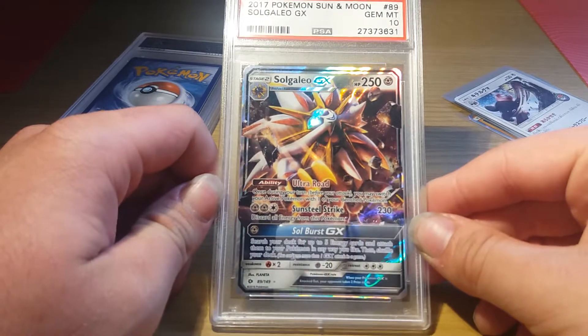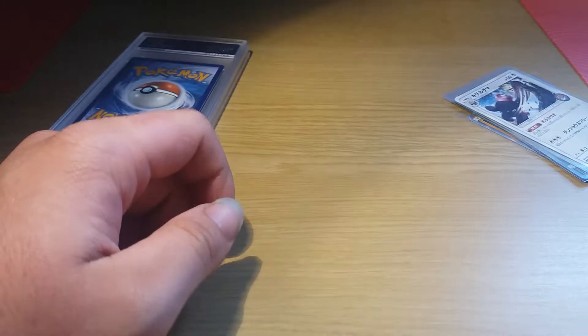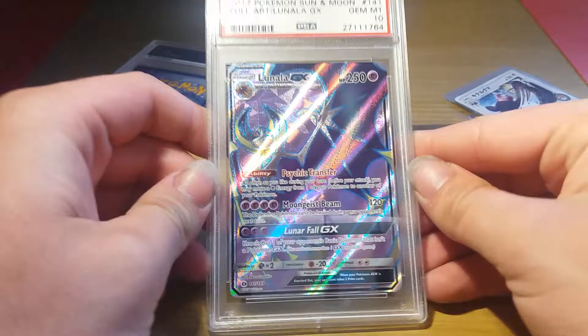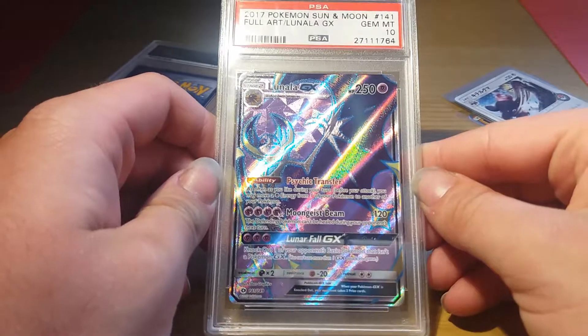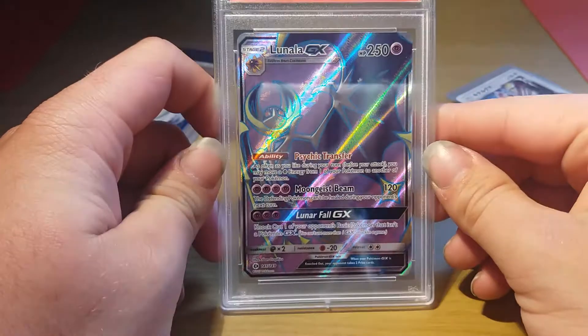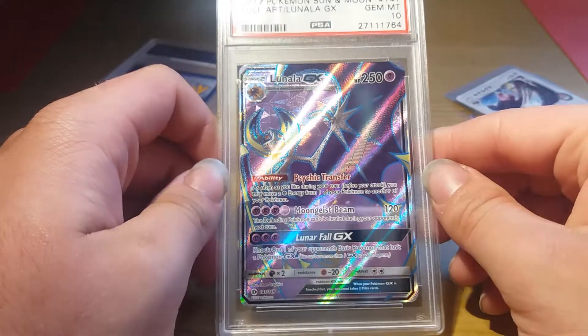Next is a Lycanroc GX PSA 10 and a Lunala GX full art PSA 10. I believe this card cost me like £13 as well, not too bad.